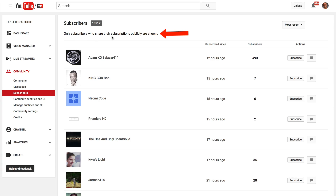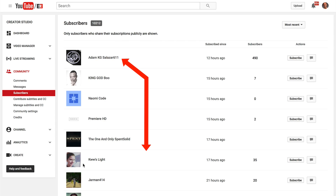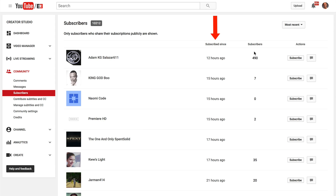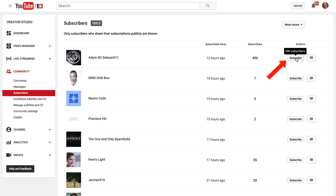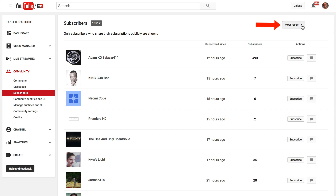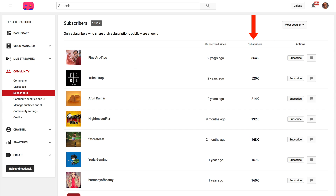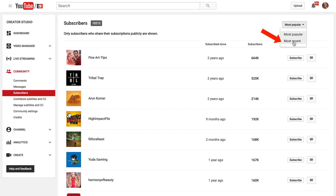Here it says only subscribers who share the subscription publicly are shown. It shows the names and thumbnails of the people that have subscribed, when they subscribed, how many subscribers are on their channel, and you can subscribe to their channel or send them a message. You can also click on the drop down to sort by most recent or most popular. Most popular are usually the ones that have the most subscribers.